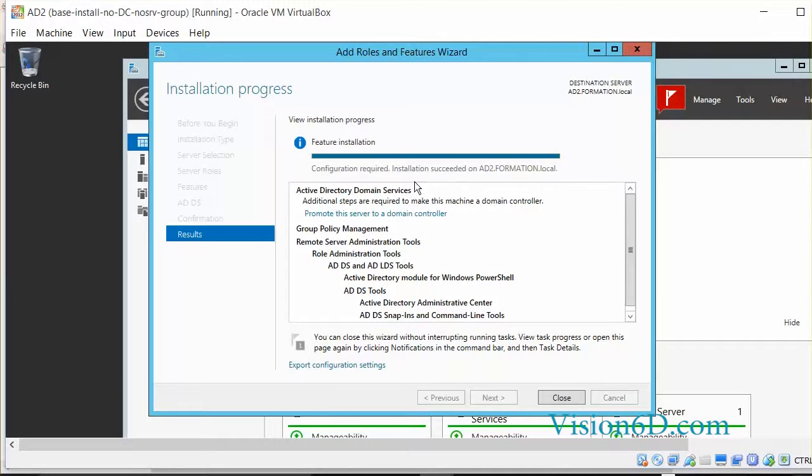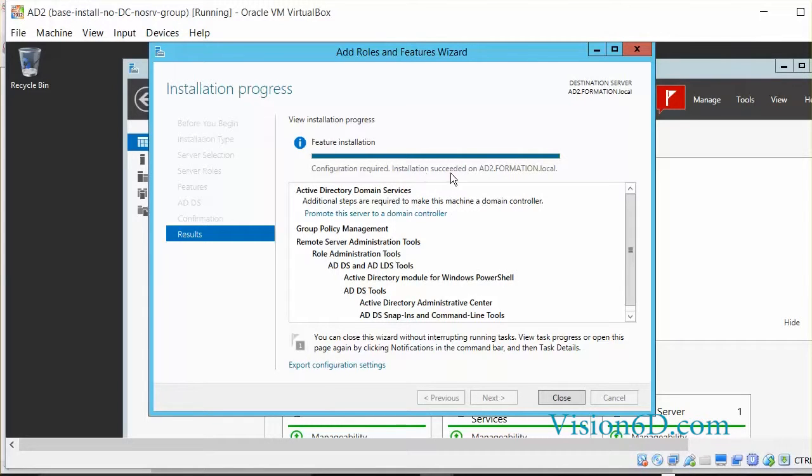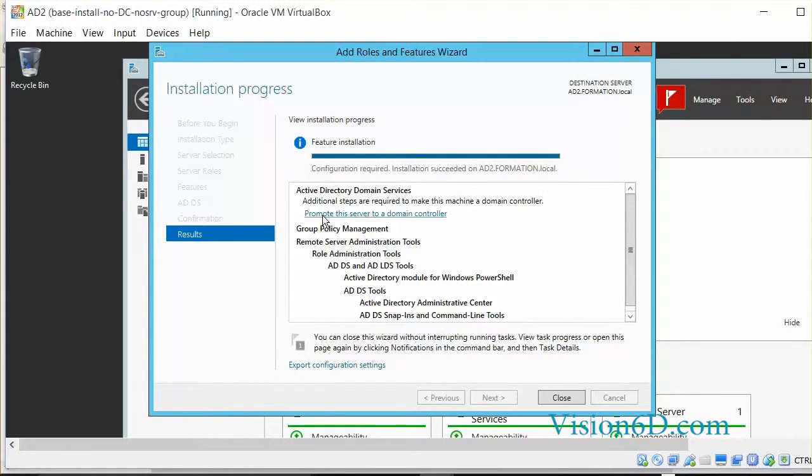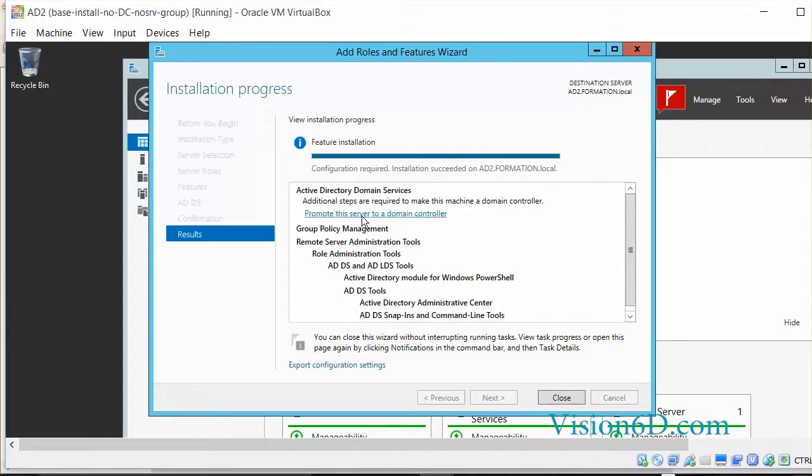So now it says that the configuration had been done. The installation succeeded on AD2 formation.local. With that we see that one step that is left here is to promote this server to a domain controller. So we'll act now.